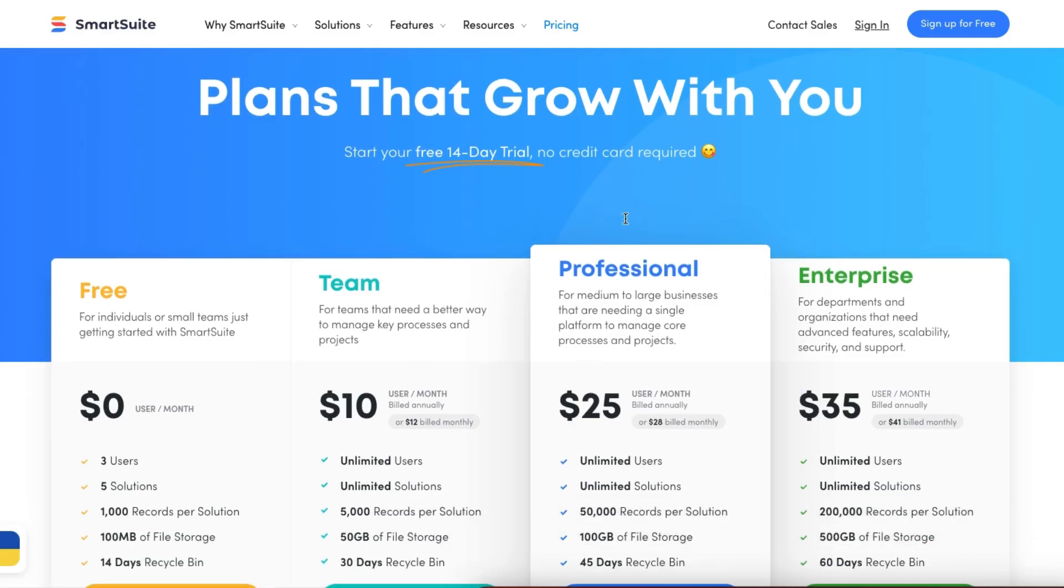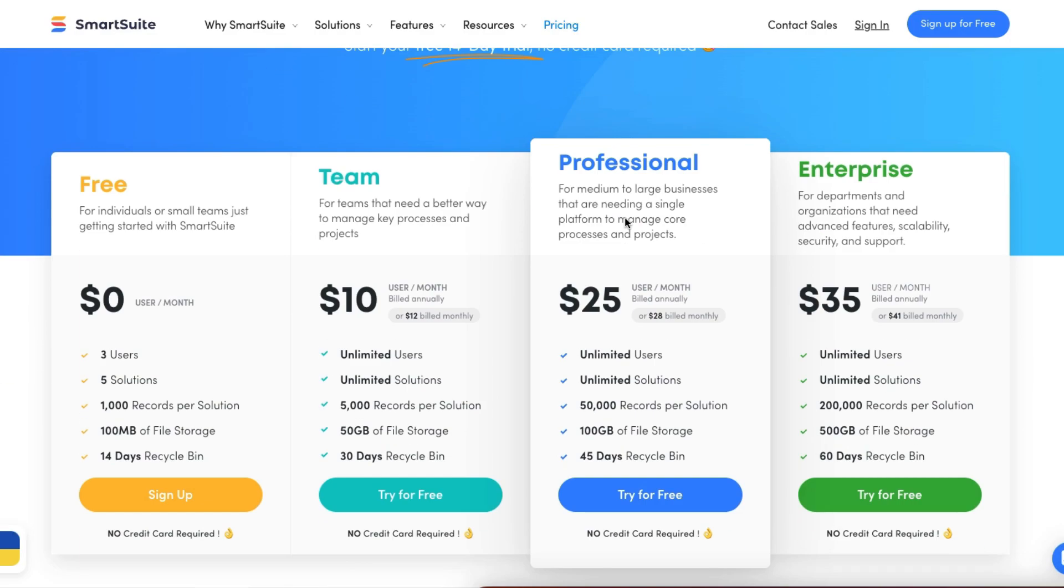Did I mention it's free? You've got a free 14-day trial and one of the most generous free plans available amongst no-code applications.